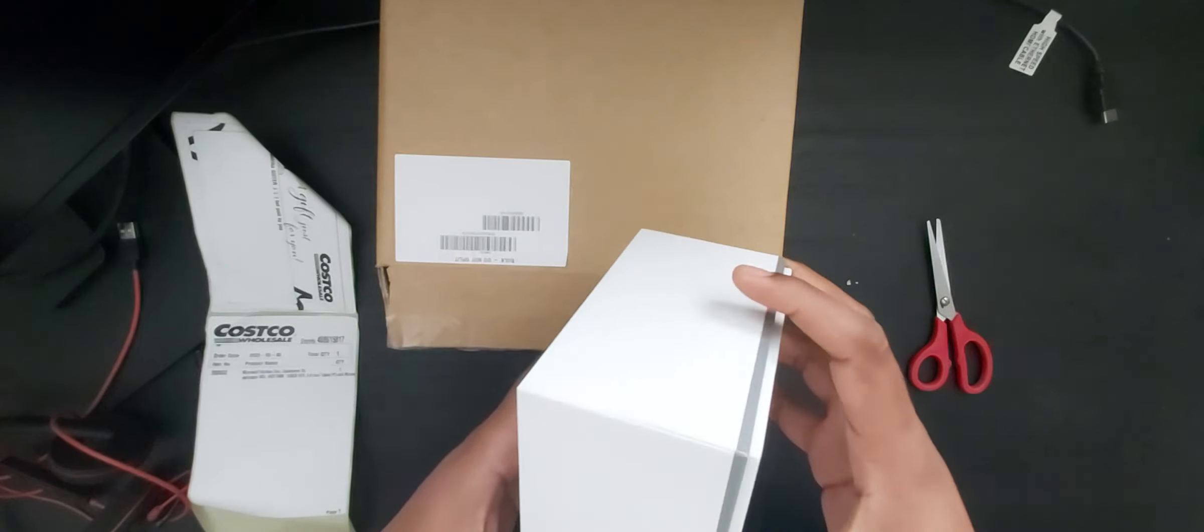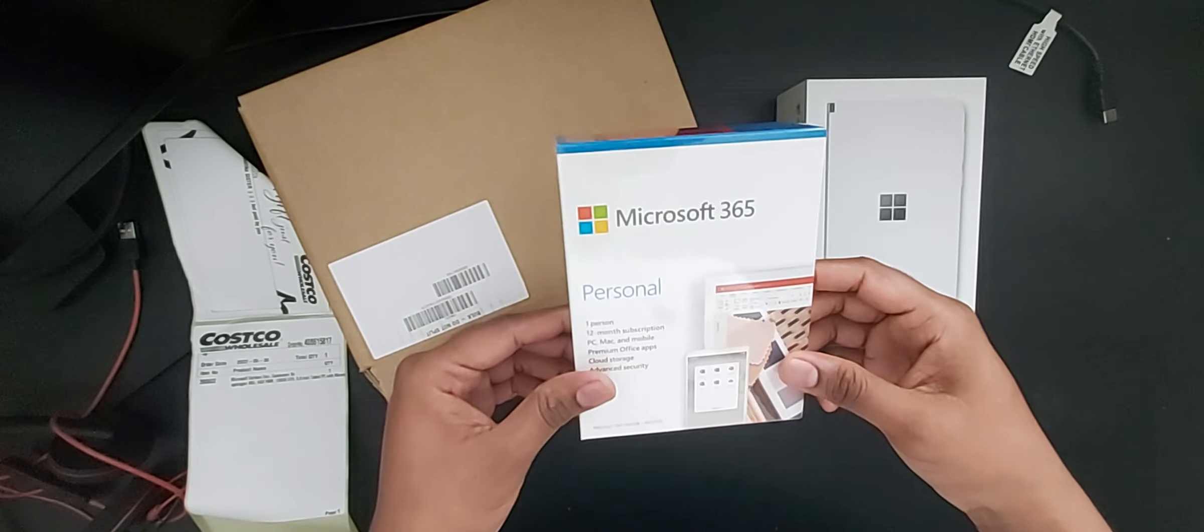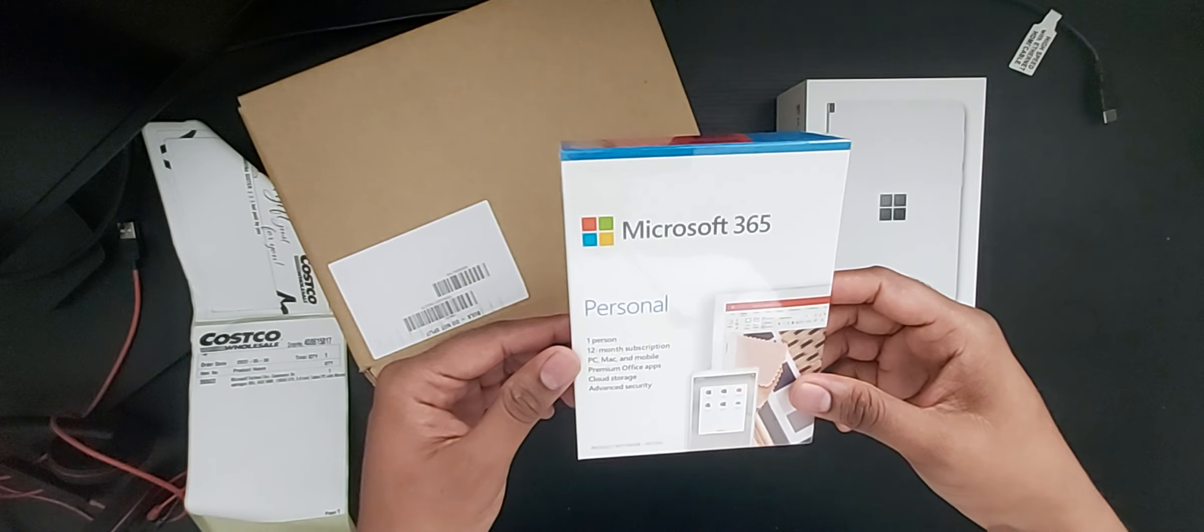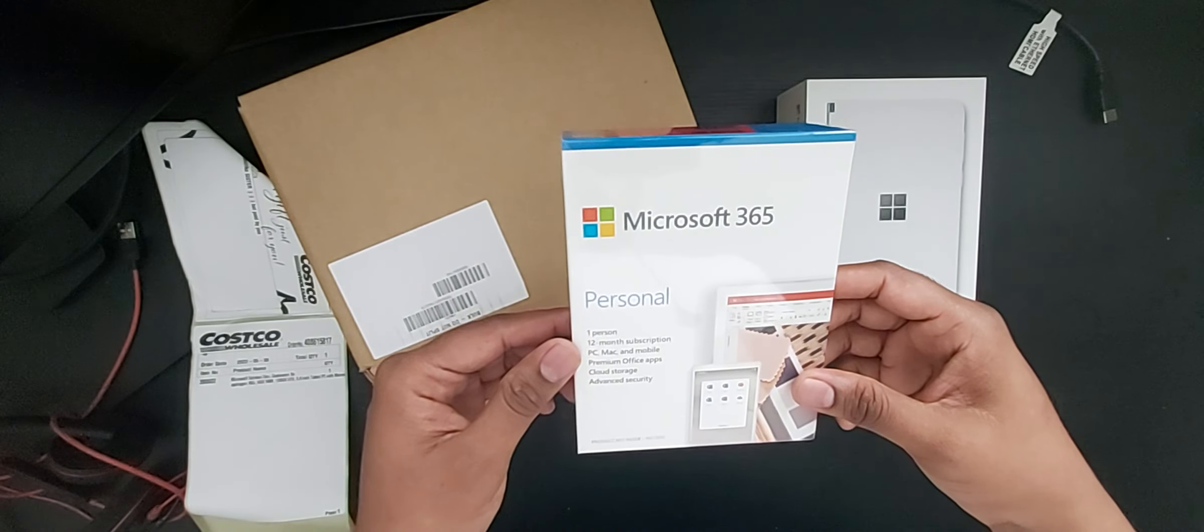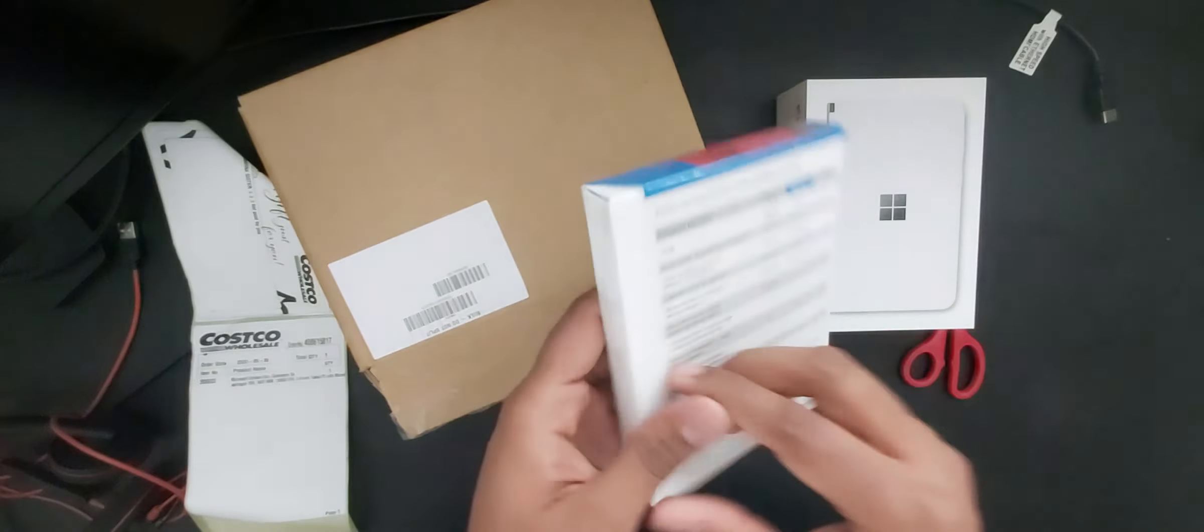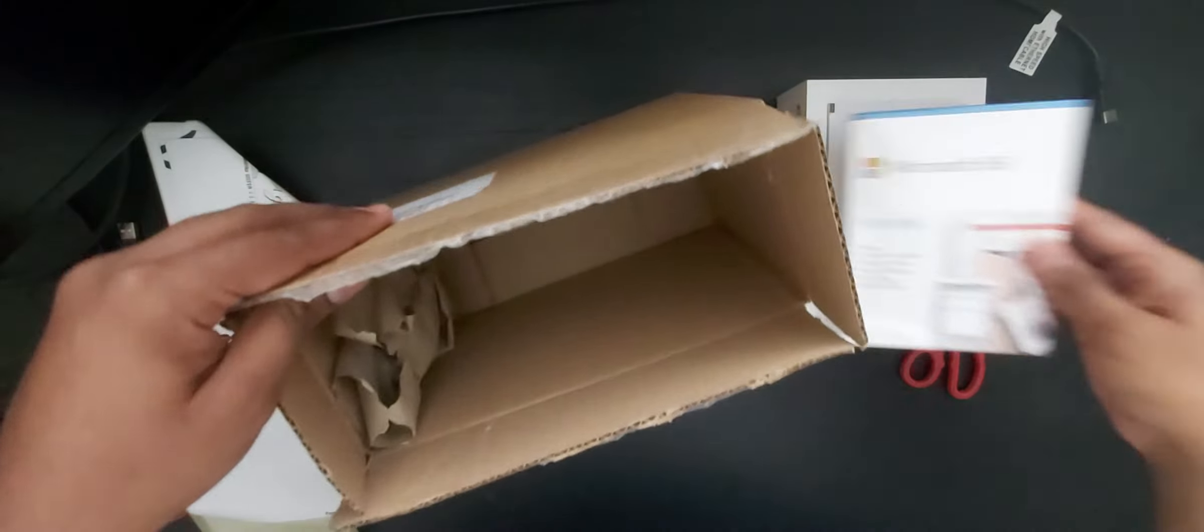And also I got a Microsoft 365 Personal with 12 months of free subscription. That looks good.